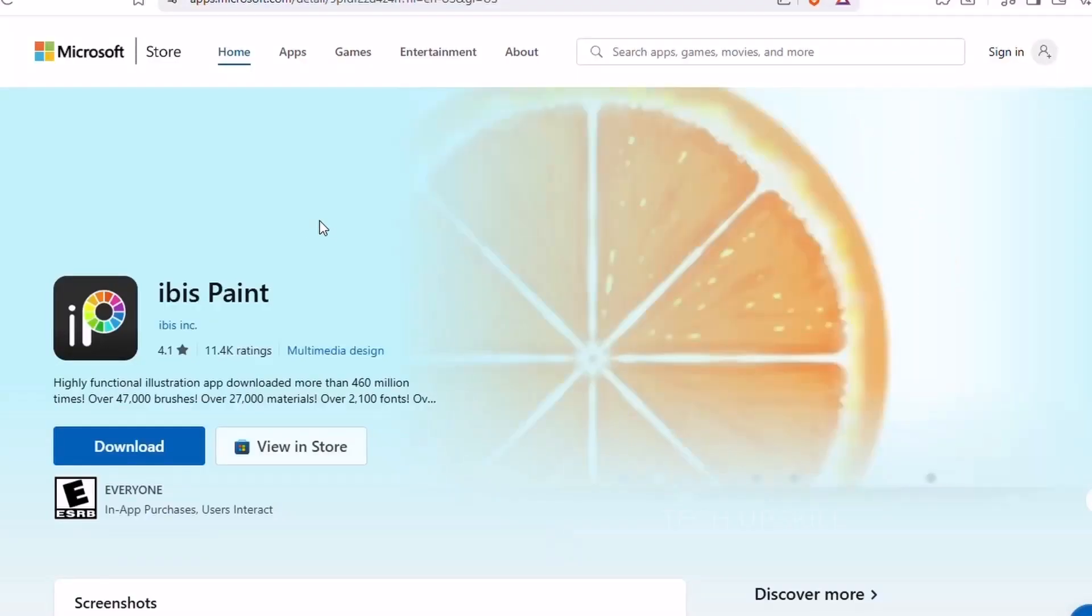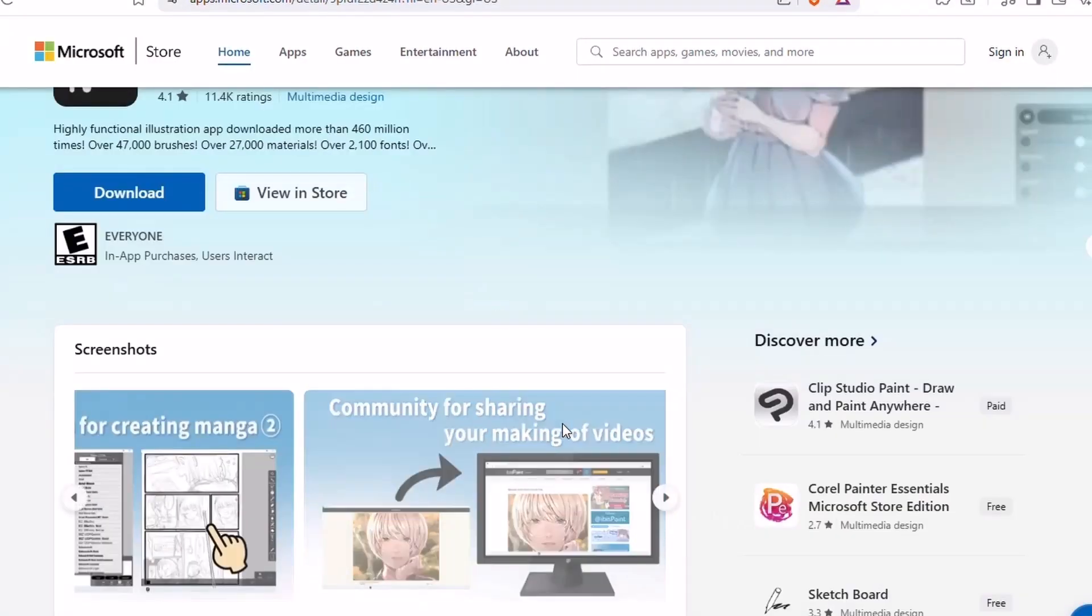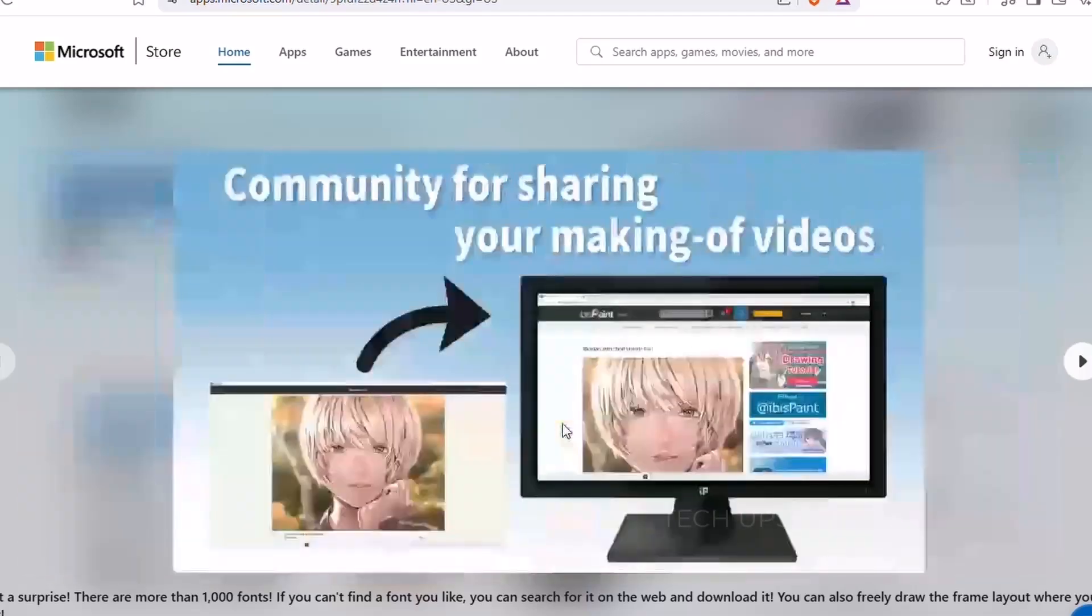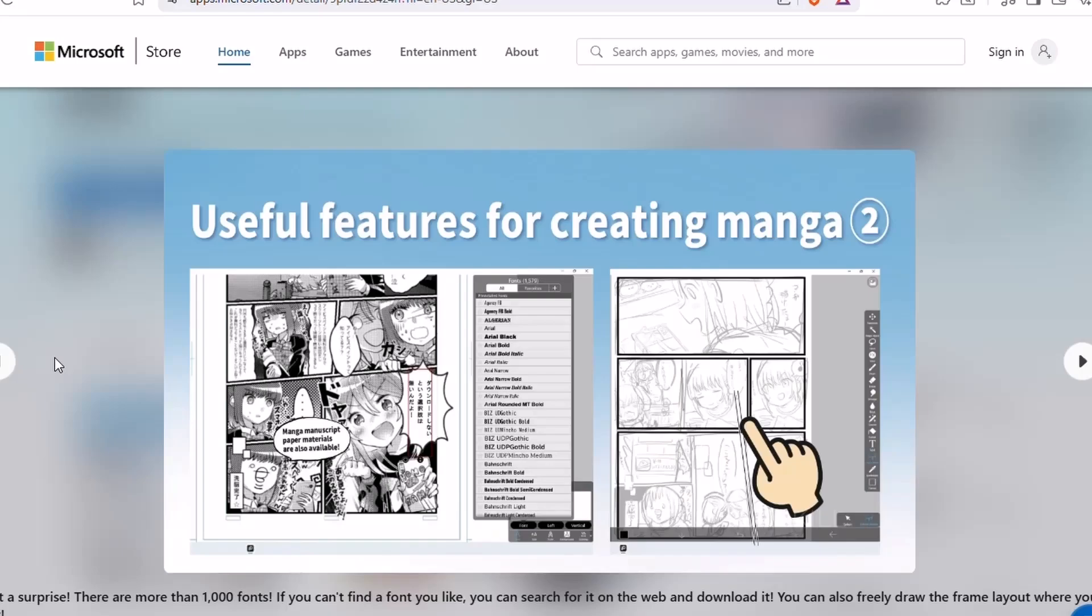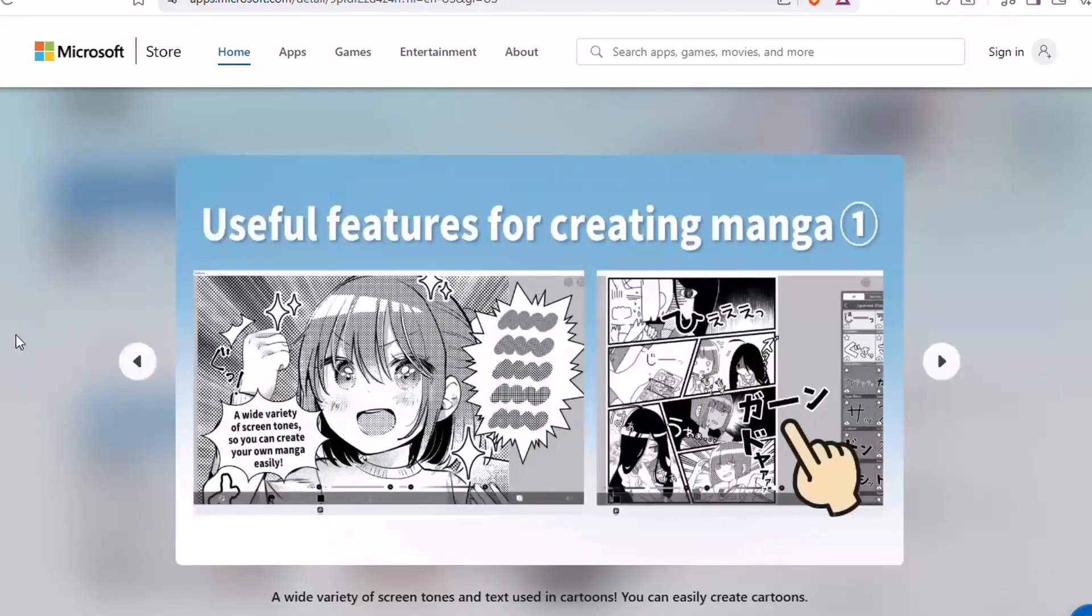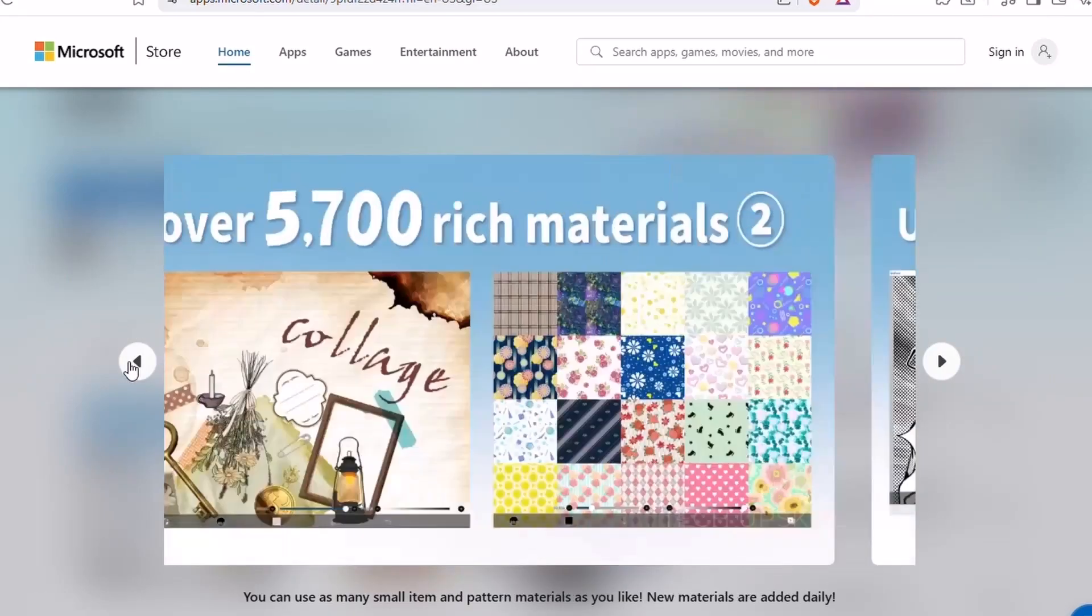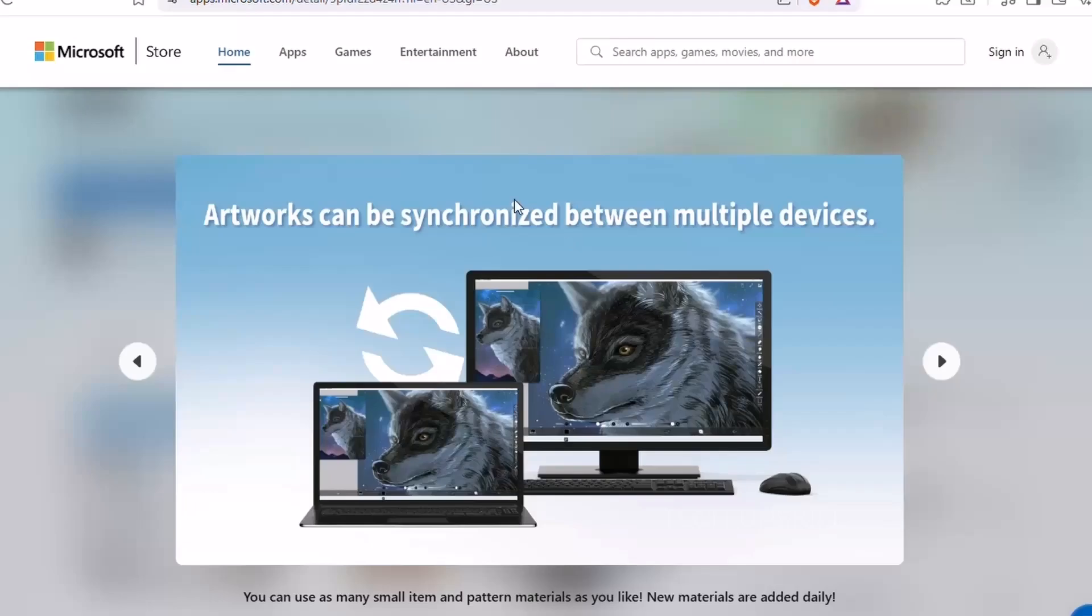Number two, Ibis Paint. If you've ever wanted to try digital drawing or you're a hobbyist artist looking for a lightweight but powerful tool, Ibis Paint is a game changer. This app brings pro-level features in a friendly, intuitive interface. You get layers, custom brushes, blending modes, and even stabilizers for clean line work, all for free.